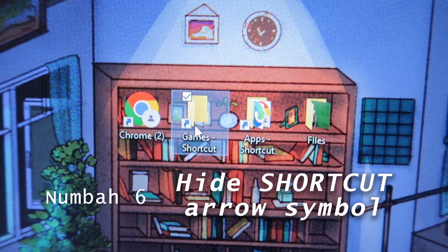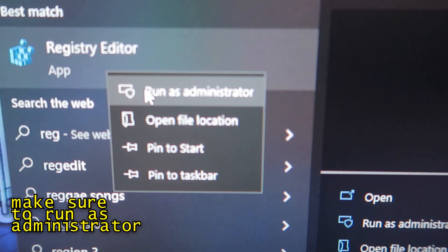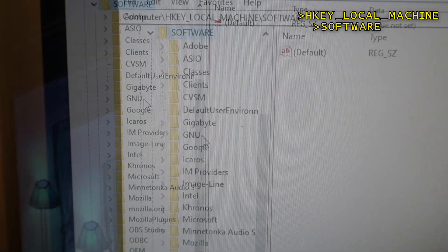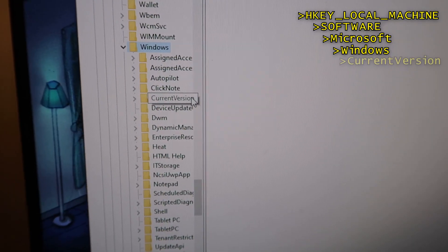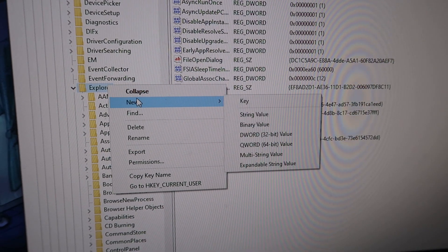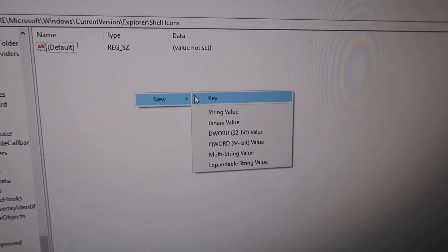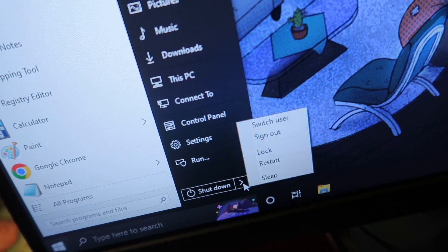To hide shortcut arrows, go to Taskbar and search Registry Editor, then open it. Expand HKEY_LOCAL_MACHINE, expand Software, expand Microsoft, expand Windows, expand Current Version, then locate and expand Explorer. Right-click Explorer, go to New, then select Key. Rename the new key to Shell Icons. Then right-click and select New, choose String Value, and name it 29. Double-click 29 and input the specified text under Value Data — you can copy this text from the description. Restart the computer and the shortcut arrows will be gone.